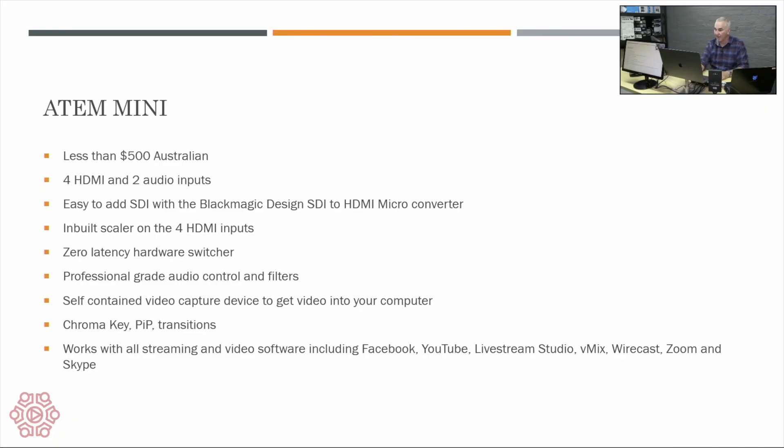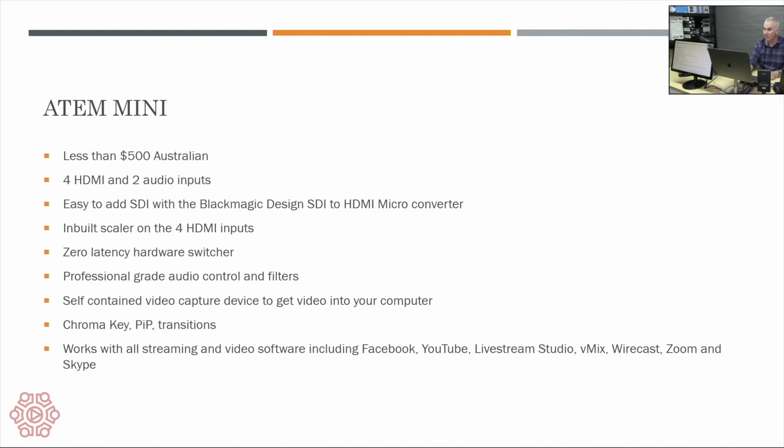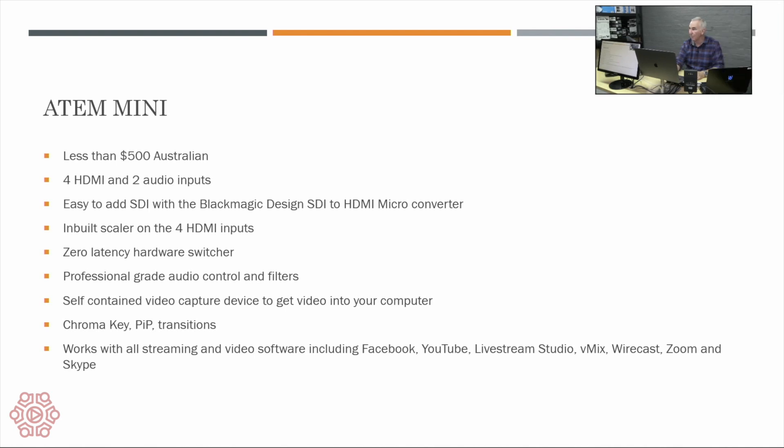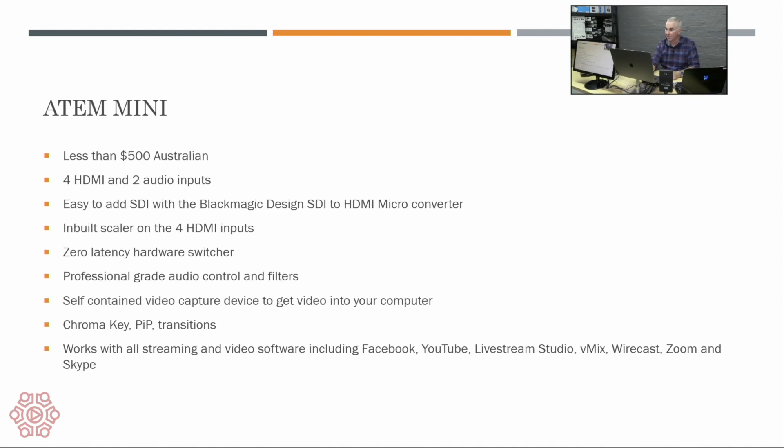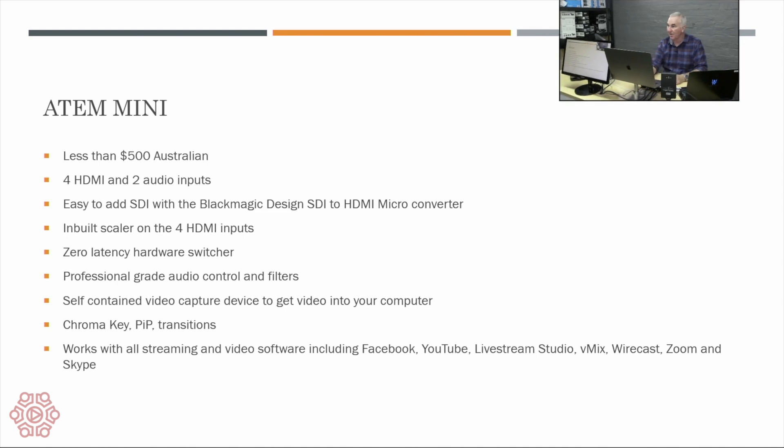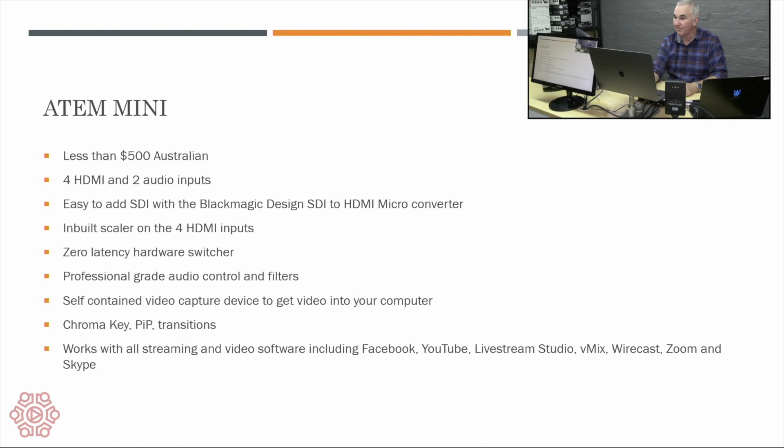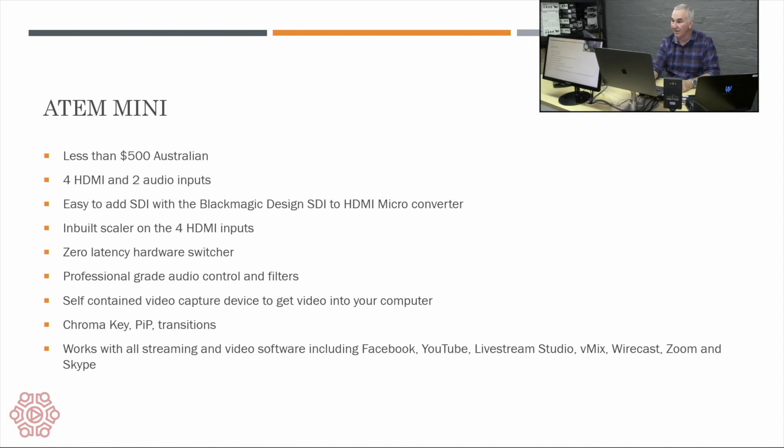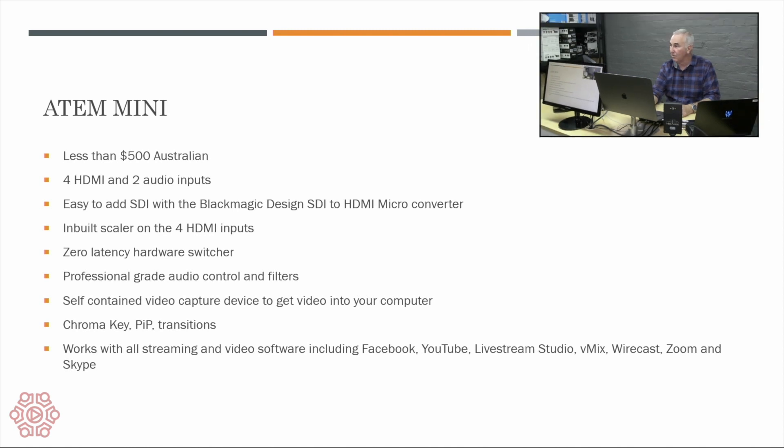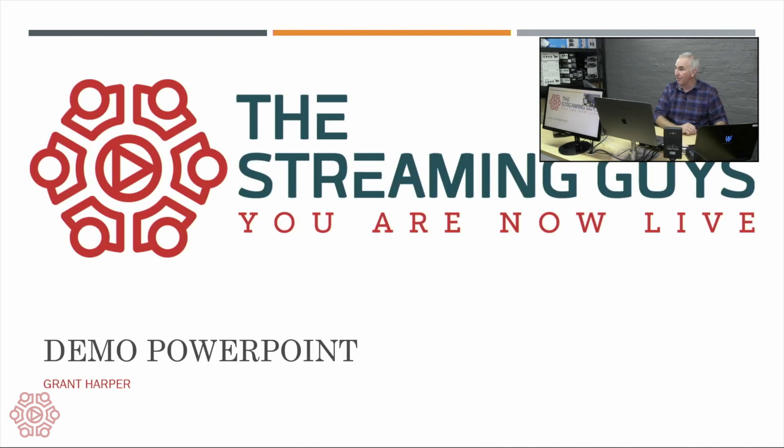Now using the software I can also change the size and position to give us a more accurate size so I'll just bring up that size there and then I'll reposition it further down to make it fit and we've now got a picture in picture of my main camera and my PowerPoint presentation and I could switch through my PowerPoint presentation.